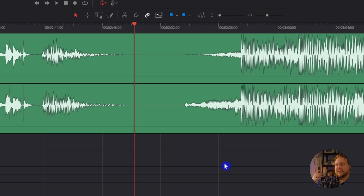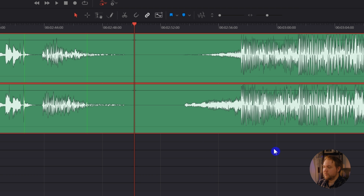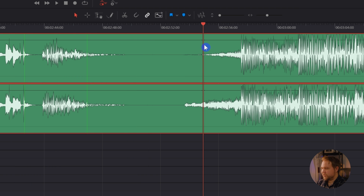Something that may happen is if you've gone back to a different page — like the color page or edit page — and hopped back into Fairlight needing to adjust your points, you may notice it's no longer there. That's just because it took you out of the Elastic Wave view. To get back into it, just right-click on the clip, go to Elastic Wave, and this time go to Elastic View — that will pop back open all of the keyframes that you had.